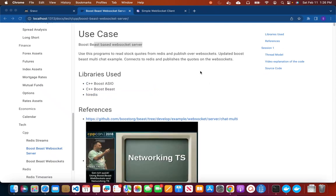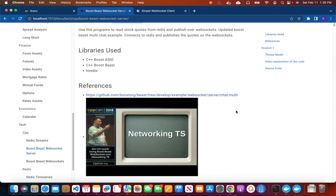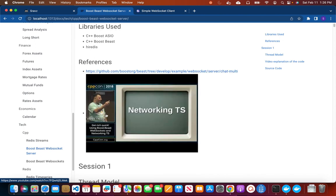Welcome to Shraaf's technical series. In this video we are going to discuss Shraaf's Boost Beast based WebSocket server.